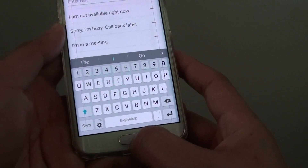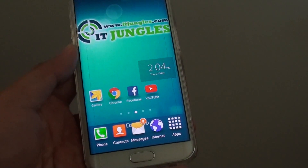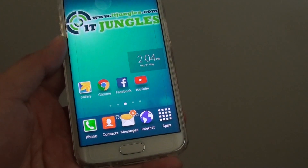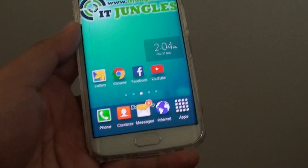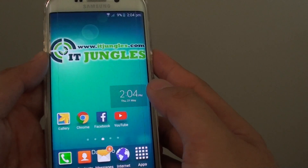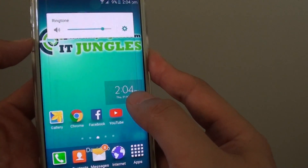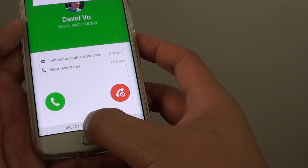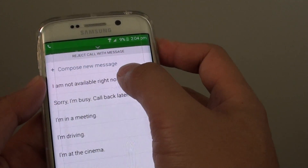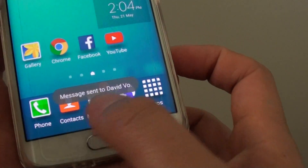Simply press the home button to get back to your home screen, and we can give it a test. I give myself a call. Here you just drag up and then tap on your customized text message. And that's it — it says message sent.